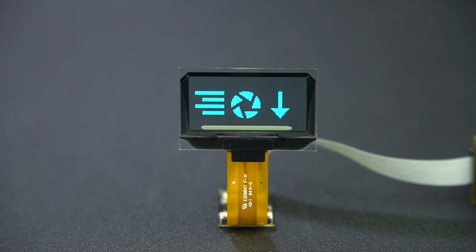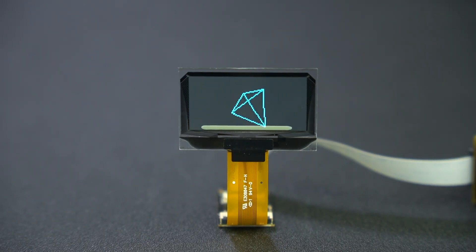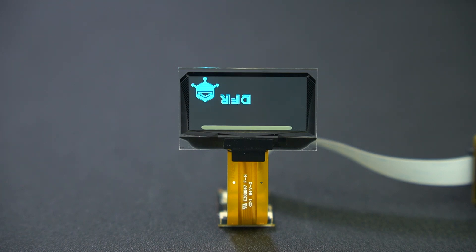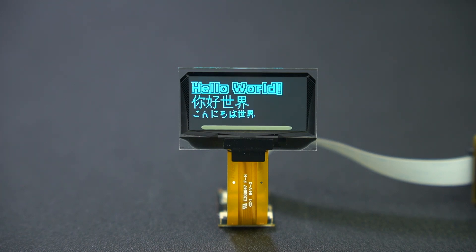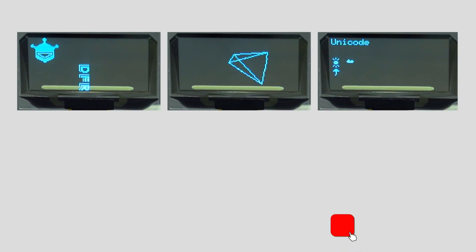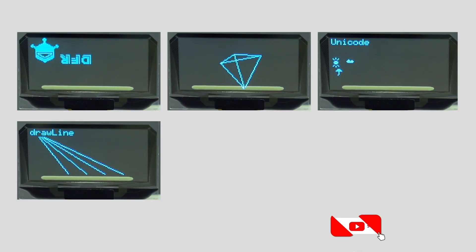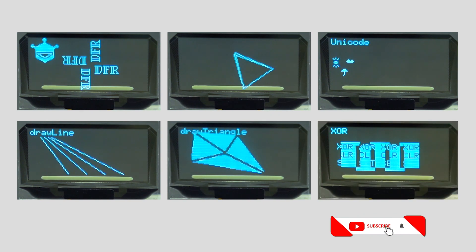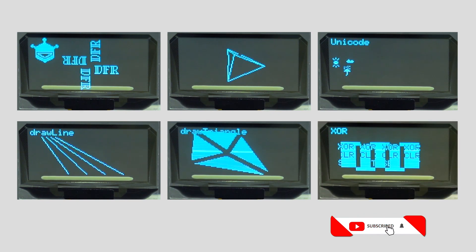DFRobot provides the relevant display library and you can find most of the basic display routines there. What would you do with this OLED transparent display? Share your ideas with us in the comments below.